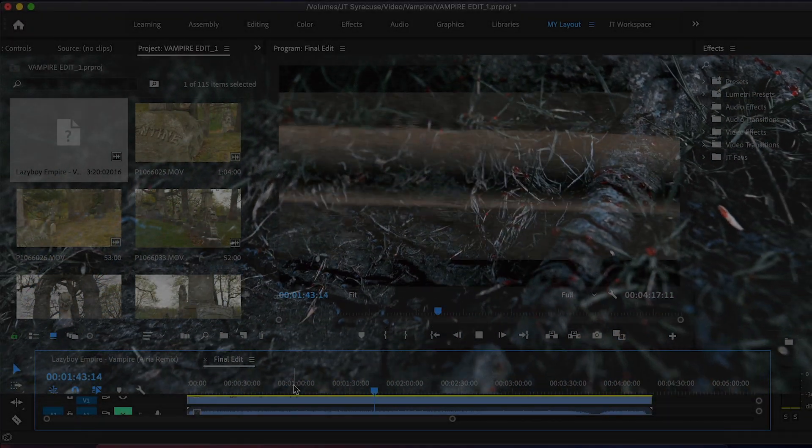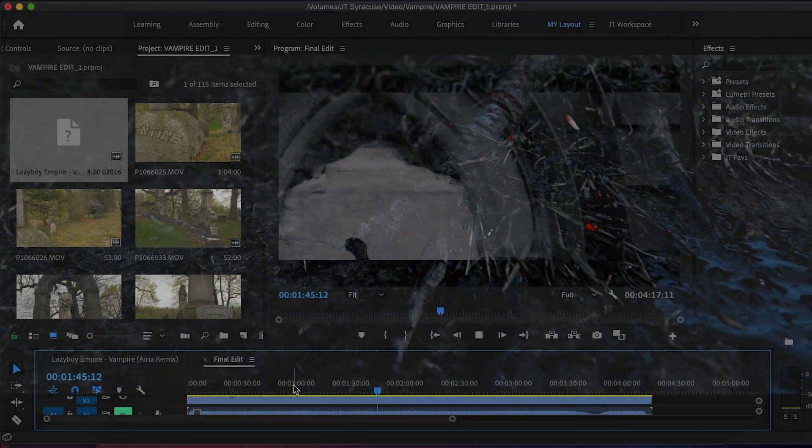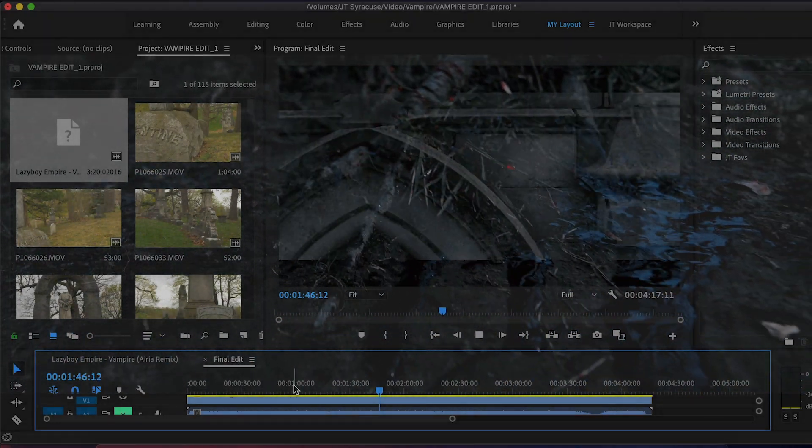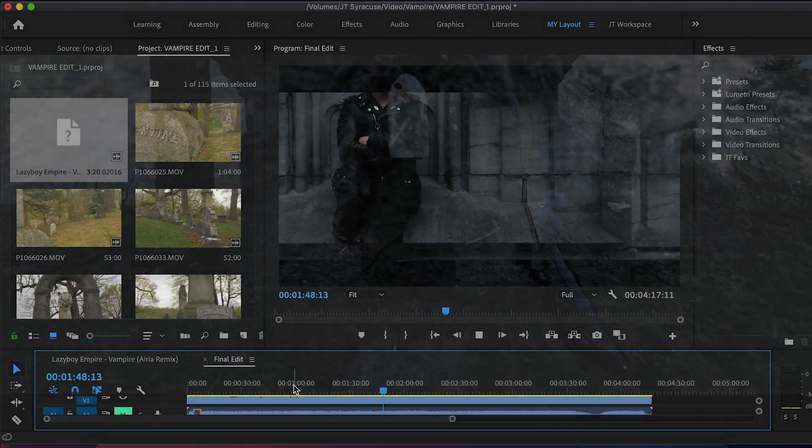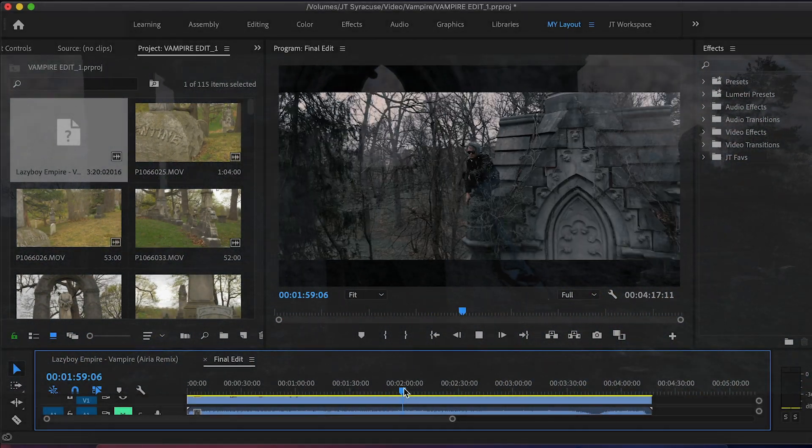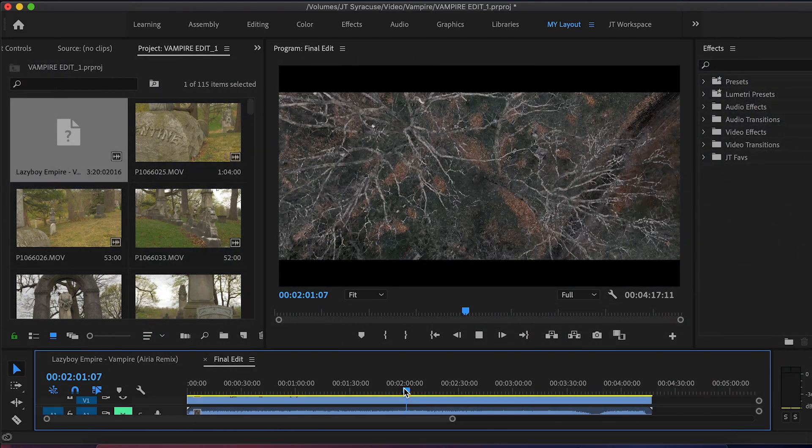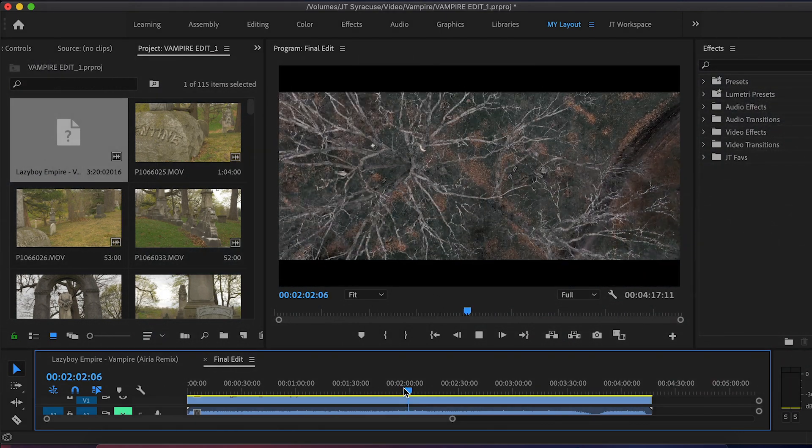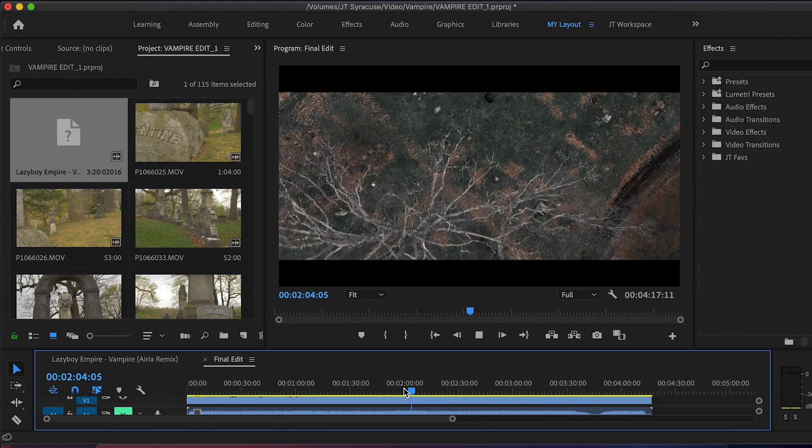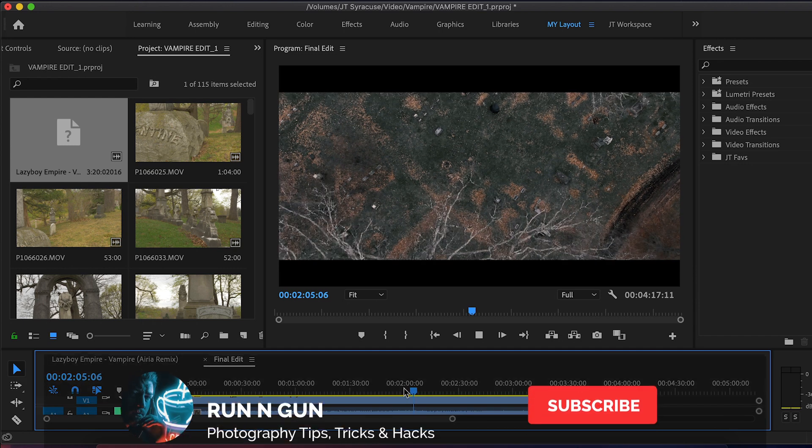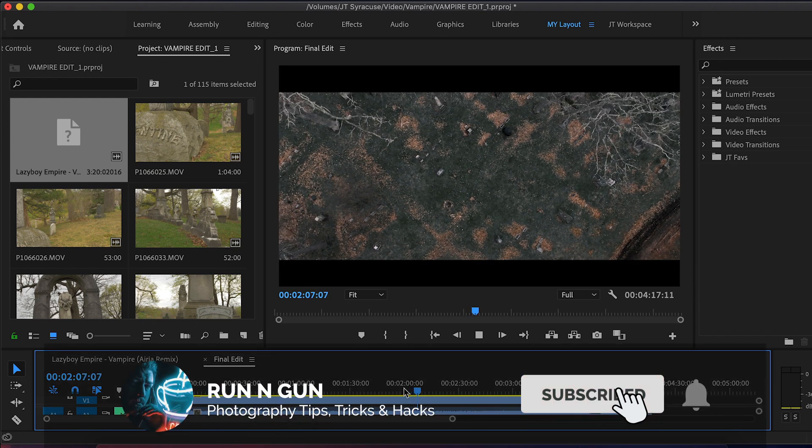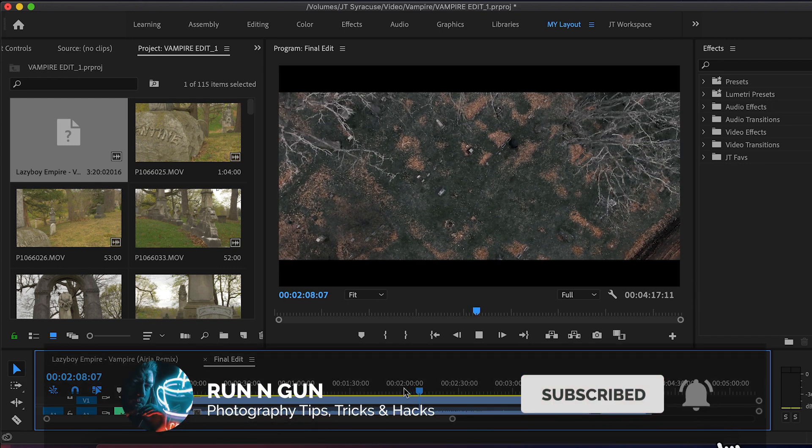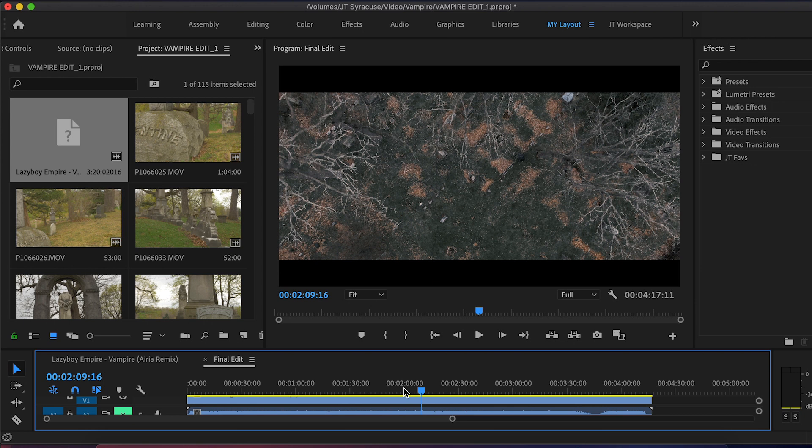We just happen to be in Premiere Pro right now and only one of these is specific to Adobe Premiere Pro. So whether you're editing in After Effects, Premiere Pro, Sony Vegas, Final Cut, anything like that, these tips will still help you as a filmmaker. So let's get right into this list.